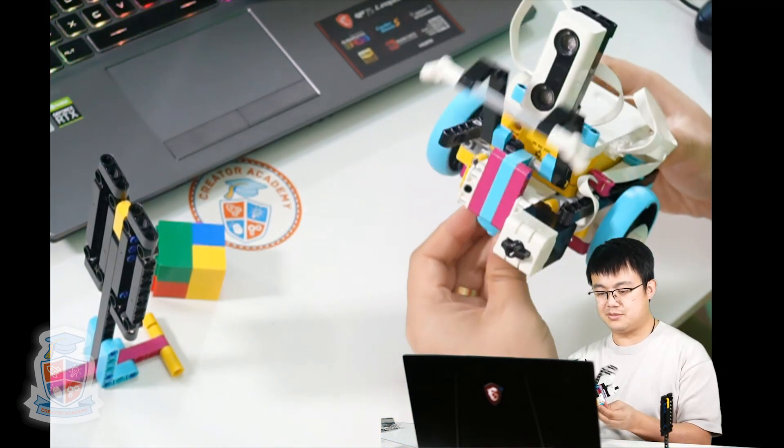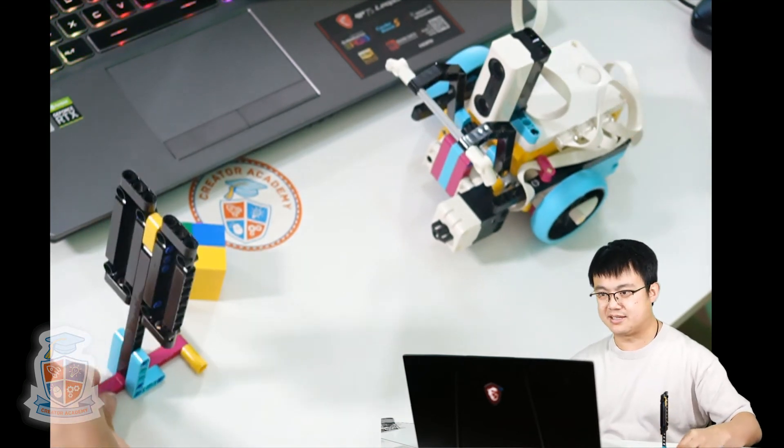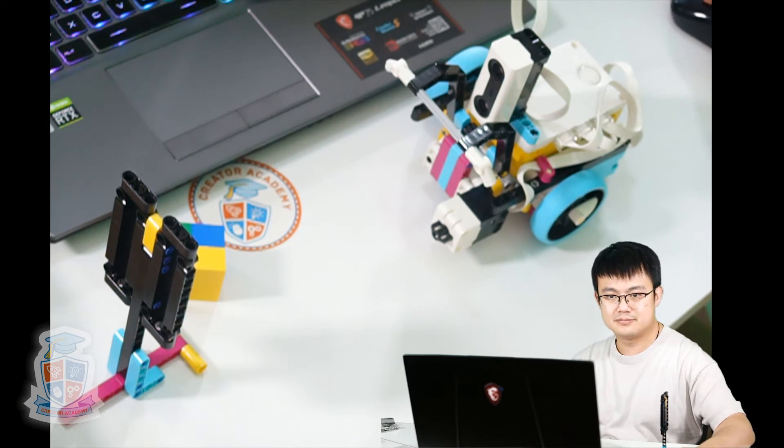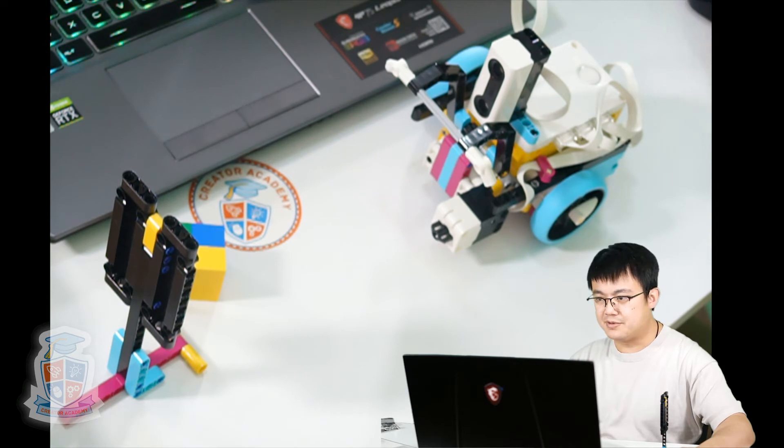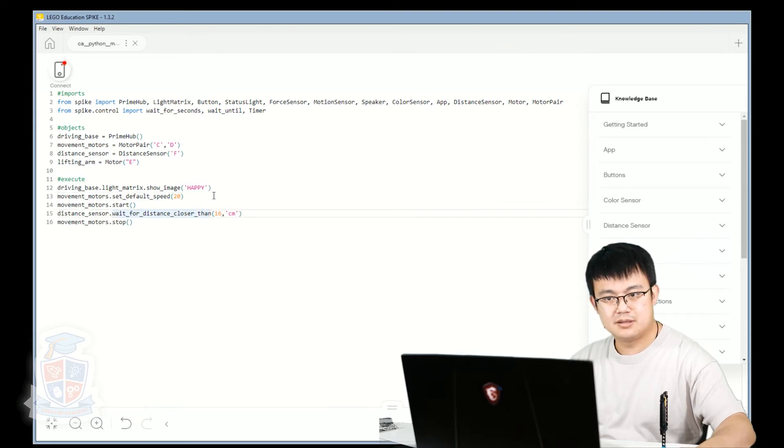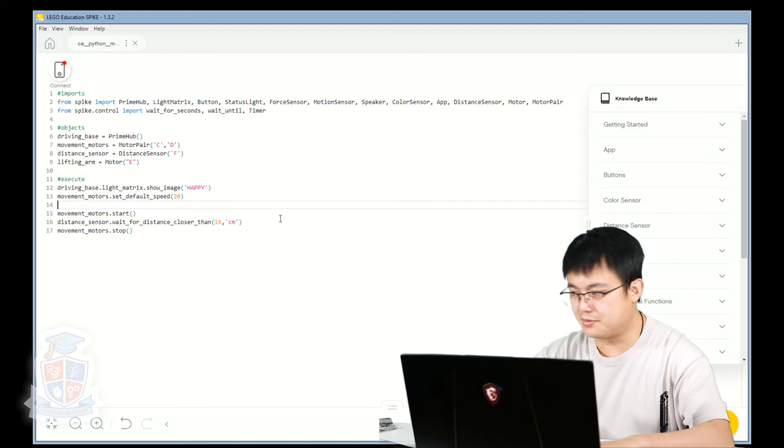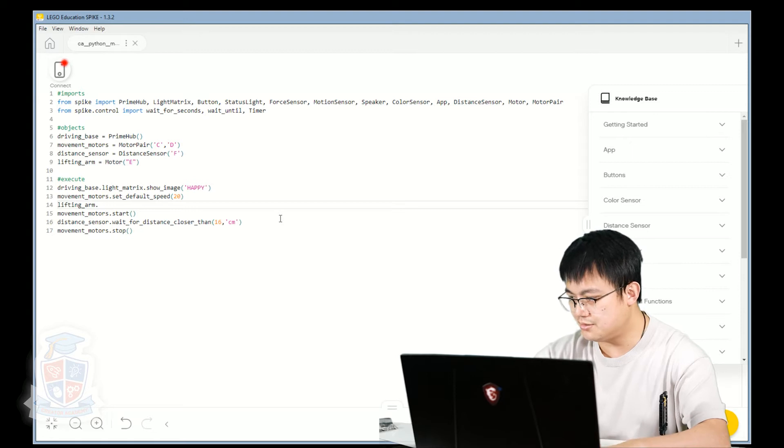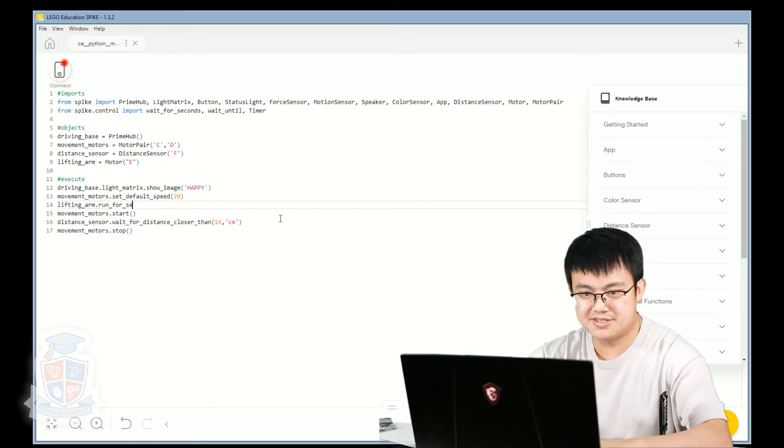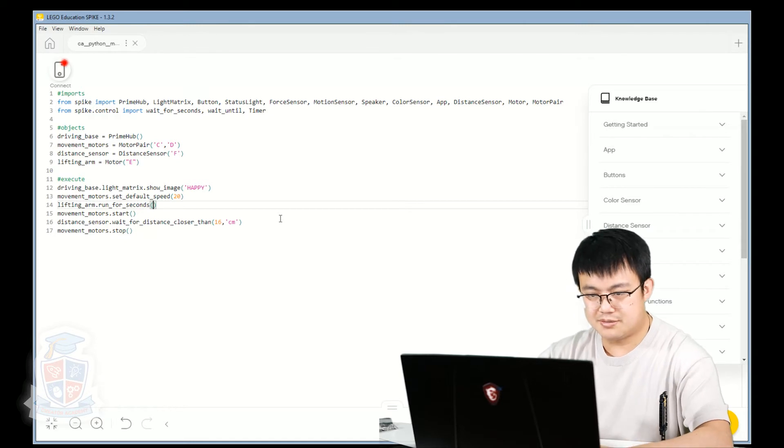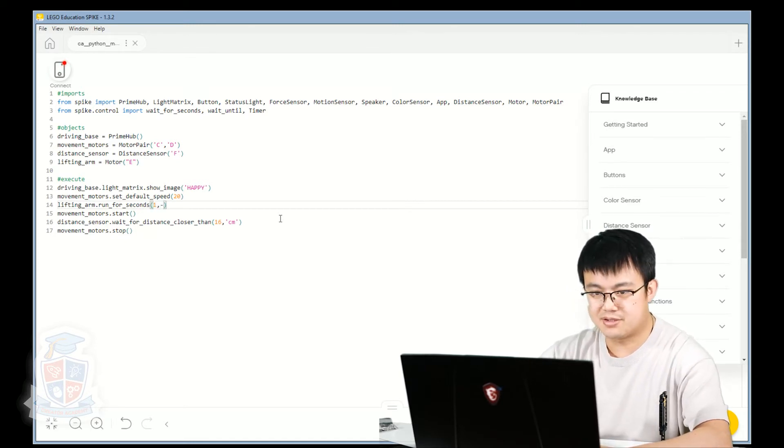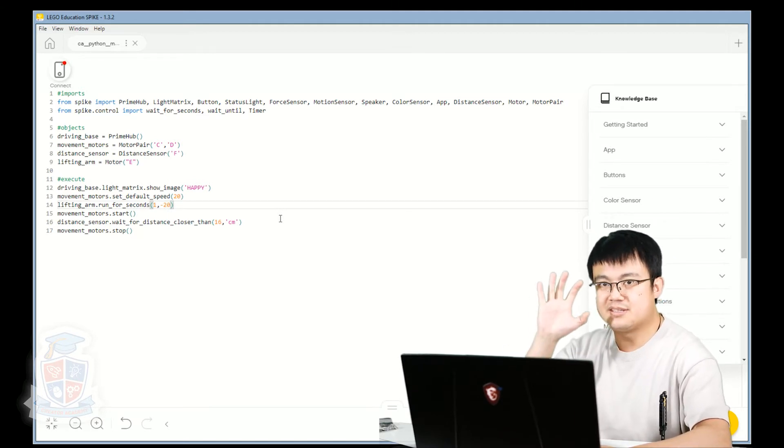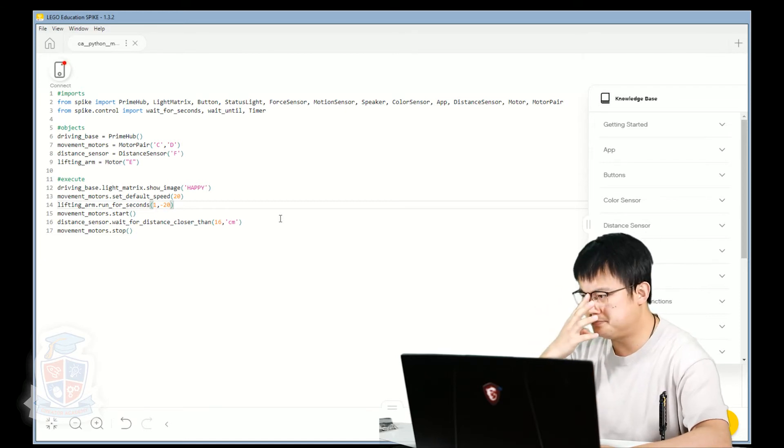So we'll start with the robot arm just to make sure that we're testing the code and it's working properly. So to lower the lifting arm, what we do is we go into Spike Prime again. After we set the default speed, before we move, we're going to go lifting_arm.run_for_seconds. We're going to run for one second at a speed of negative 20. So when we're moving at negative speed, then it's actually going to lower the arm. At positive speed, it's going to lift the arm.